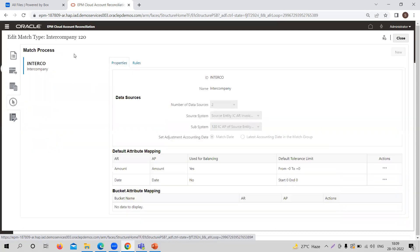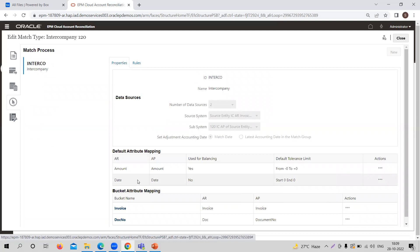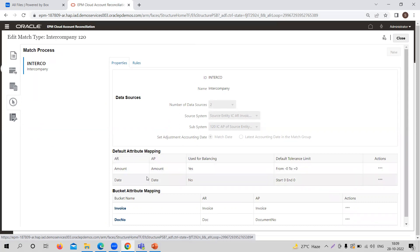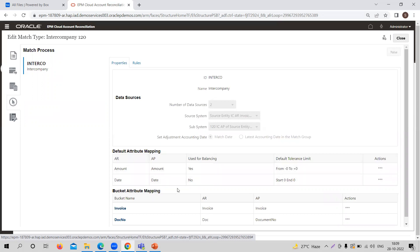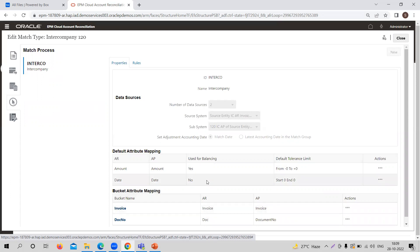The next one is match process. In the match process, you can provide the data sources and the ID of this particular match type. You also need to give the default attribute mapping, which has to be there in every case whether you are providing rules or not. In this case, amount and date are set as default attributes, and the bucket attribute comes automatically while creating the match type — you do not need to provide it.